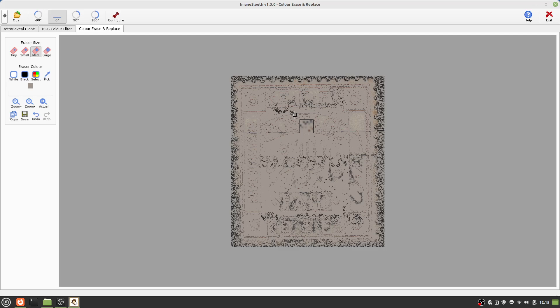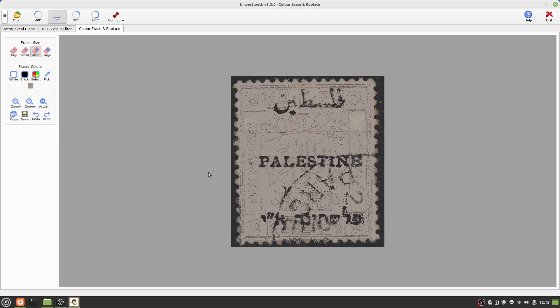Oops, but I can undo that by pressing the undo button or the Ctrl+Z key combination. At this point I am going to try and enhance the black overprint by erasing it with black. Select black, and then choosing the tiny eraser, I can erase the black with black to enhance it.